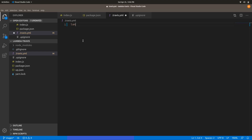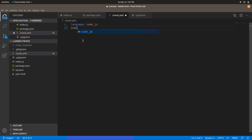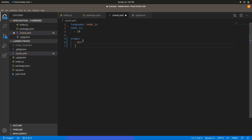I'll show you from scratch. First, choose the language your project is using. Let me choose the version of Node.js. After that, let me add two stages: a dev stage and a prod stage — development and production. Then let's go to jobs.